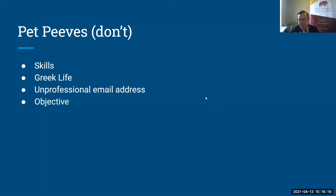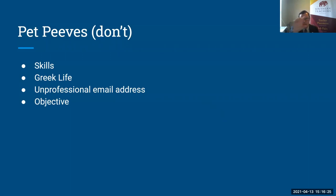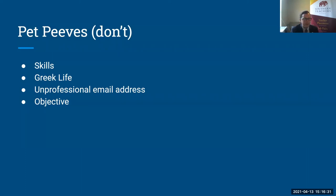Save yourself some time there. The objective. A lot of people put an objective at the top of their resume. We know what your objective is. My objective is to obtain a job in X field. We know that's why you're applying. And again, it's just kind of seen as a way to beef up your resume, which you don't need to do.